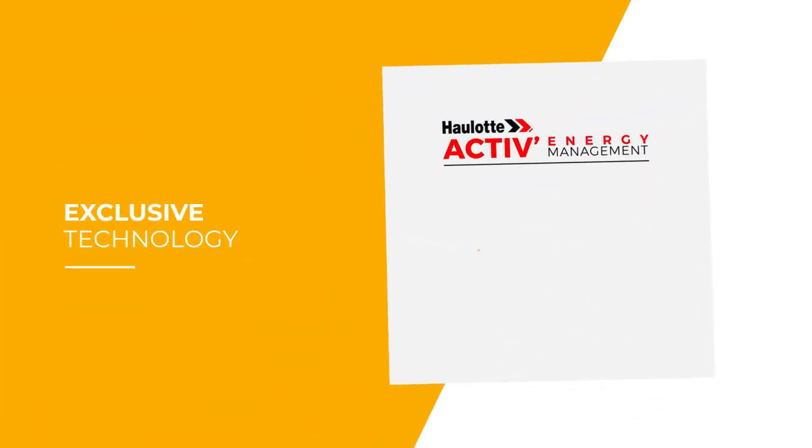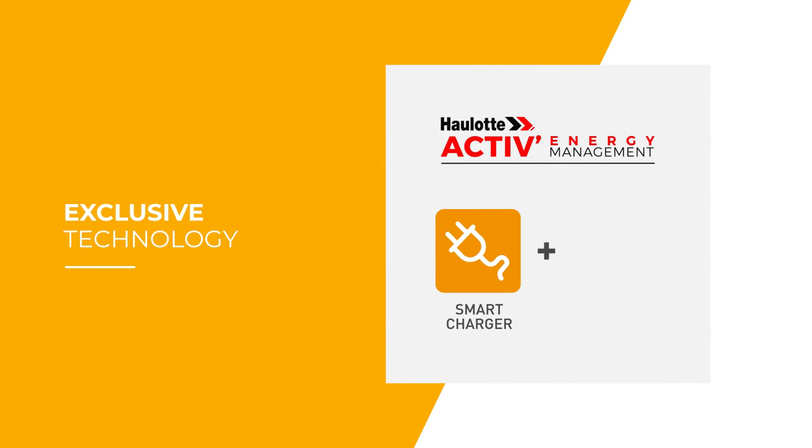HALOT Active Energy Management is an exclusive innovation designed to take care of your batteries.